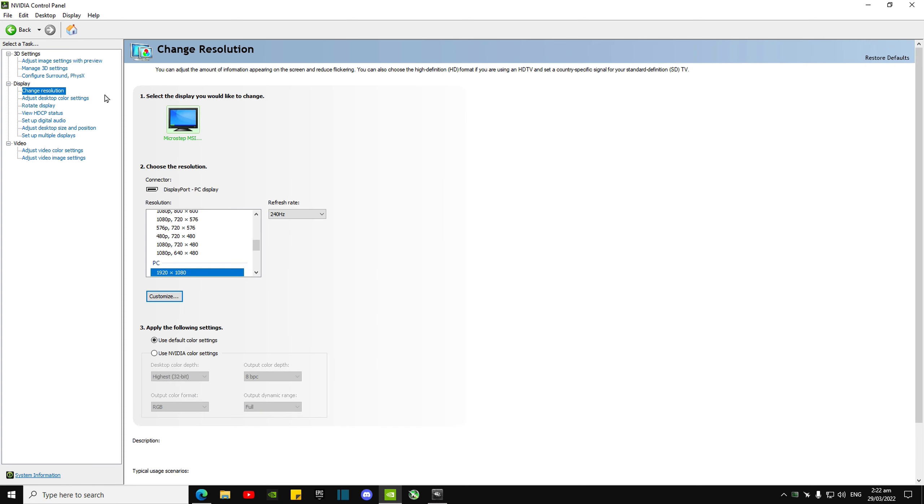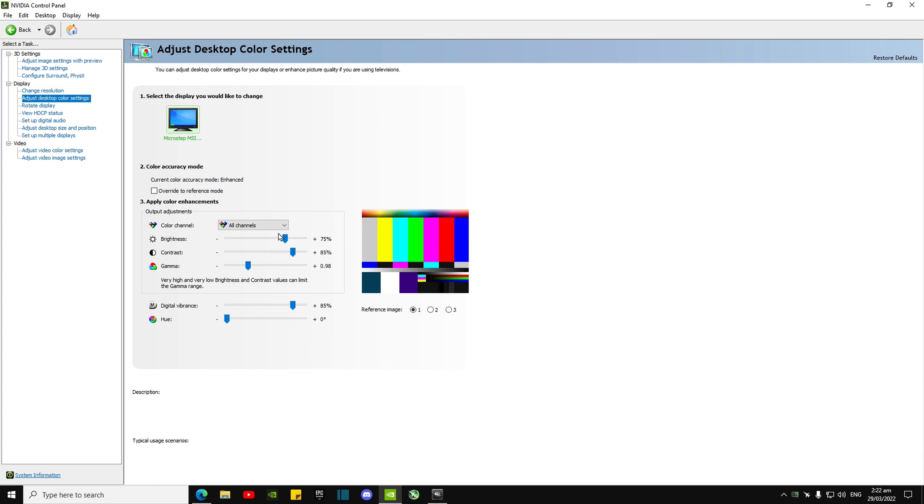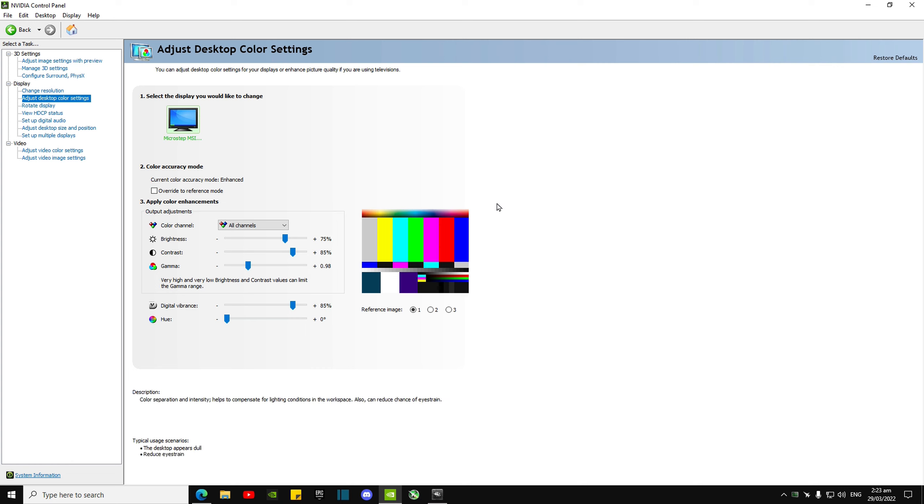Resolution—I use native 240Hz. Adjust desktop colors: I use brightness 75, contrast 85, digital vibrance 85. I feel like that gives me the best colors to see long range and through builds.